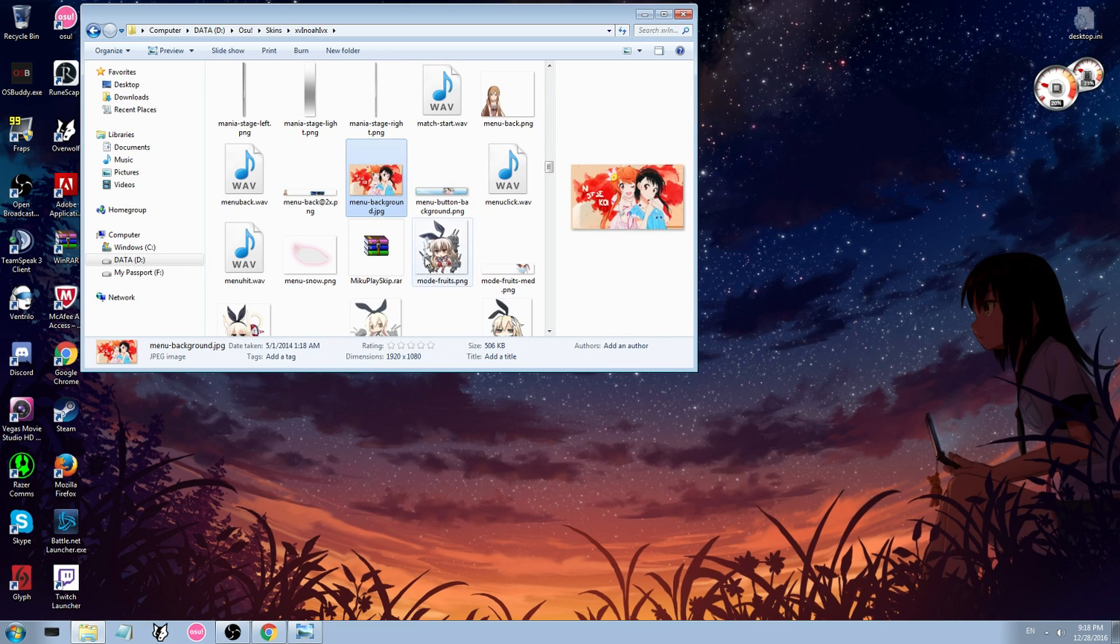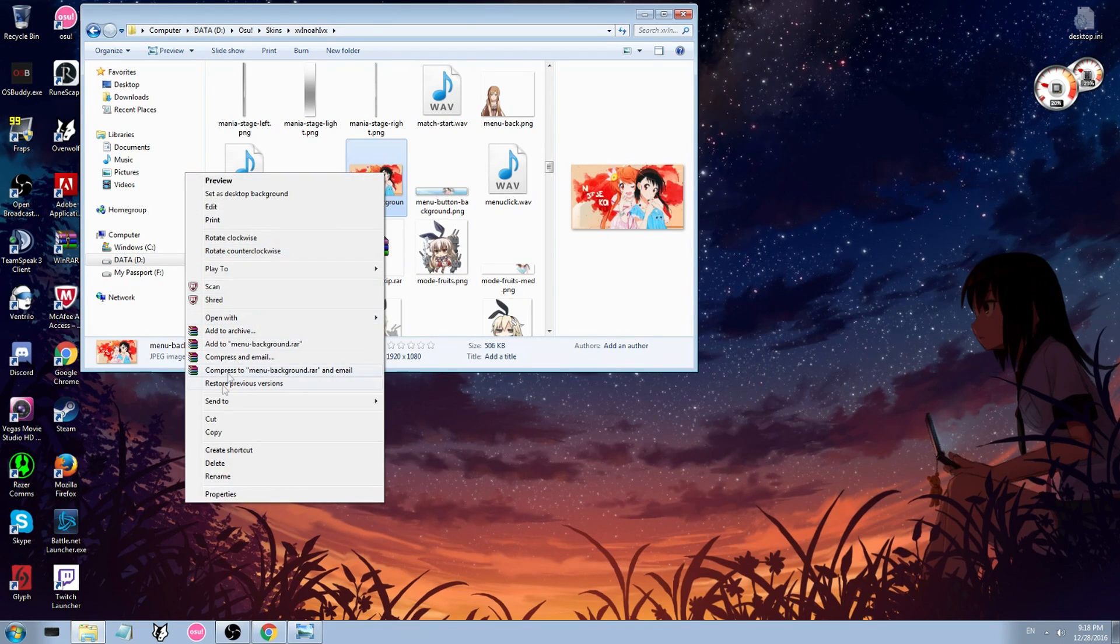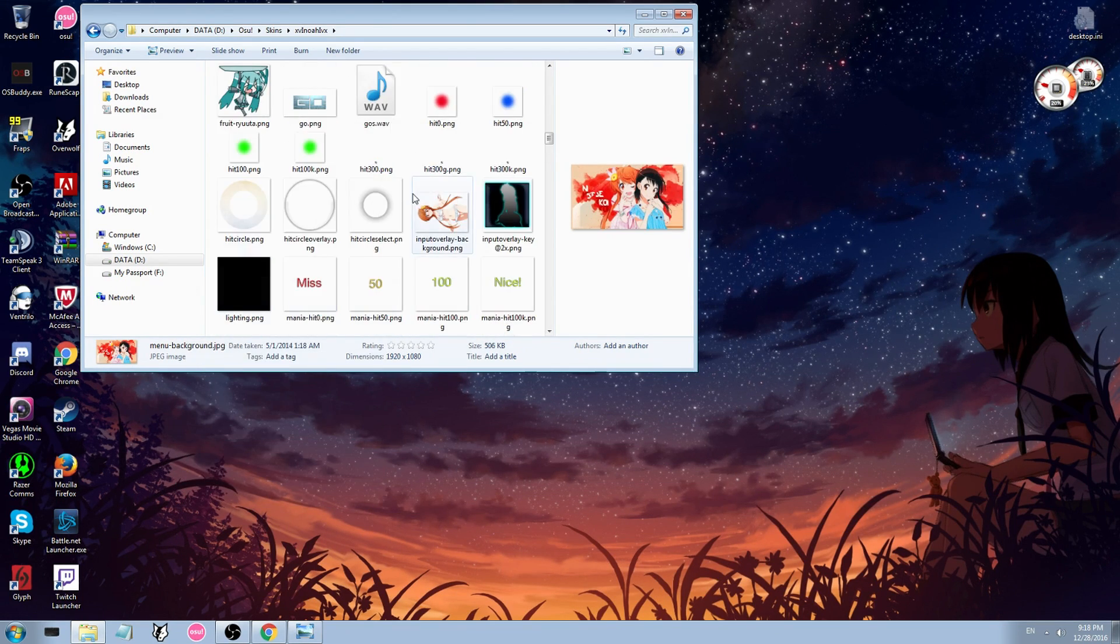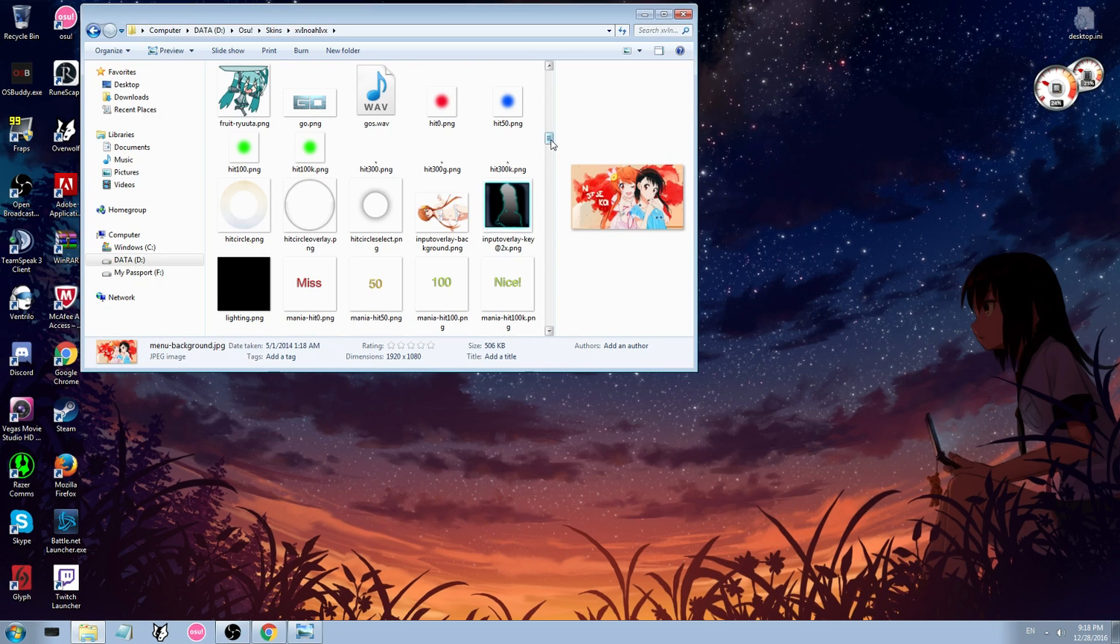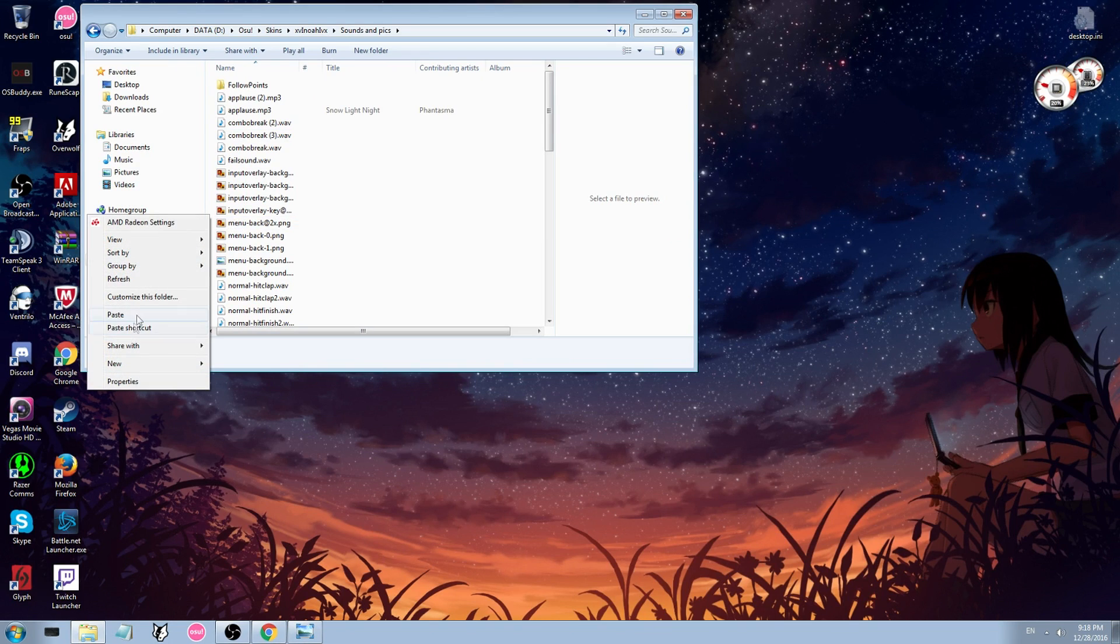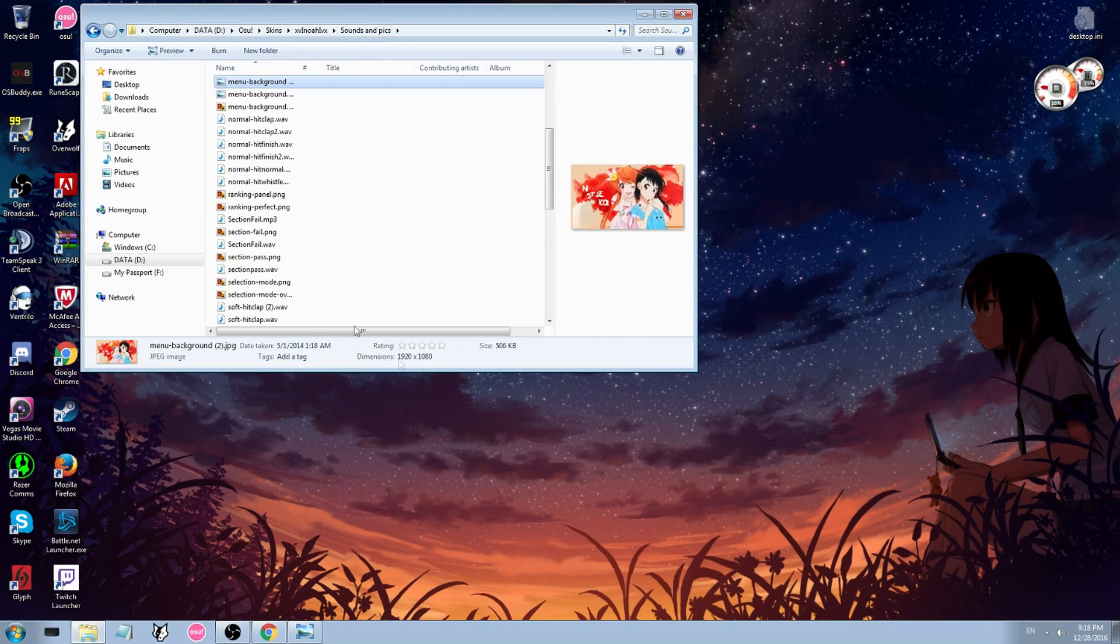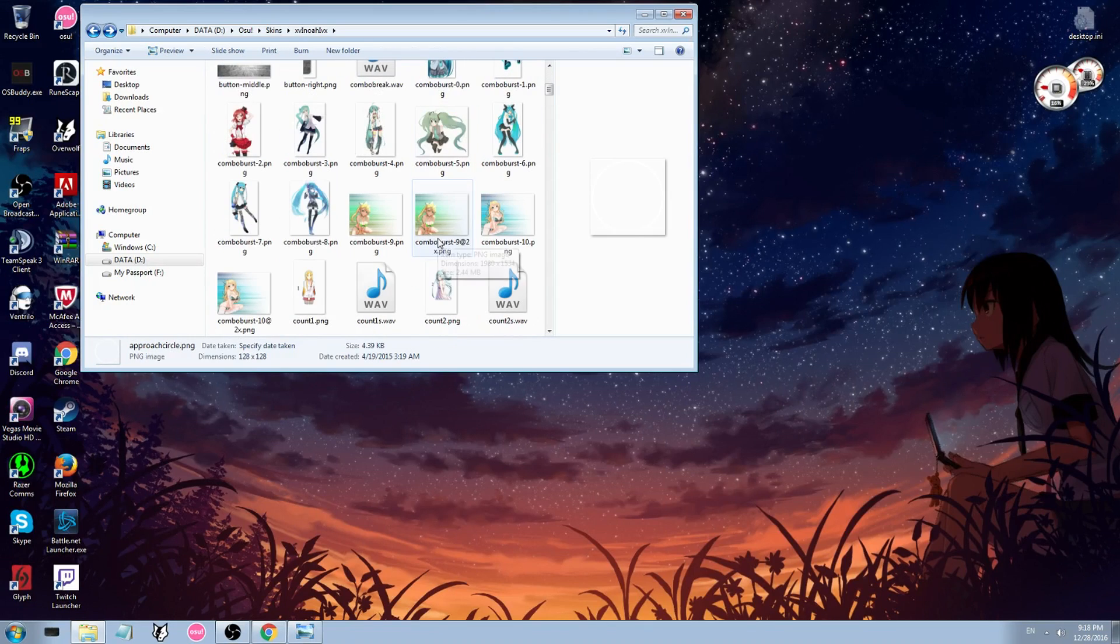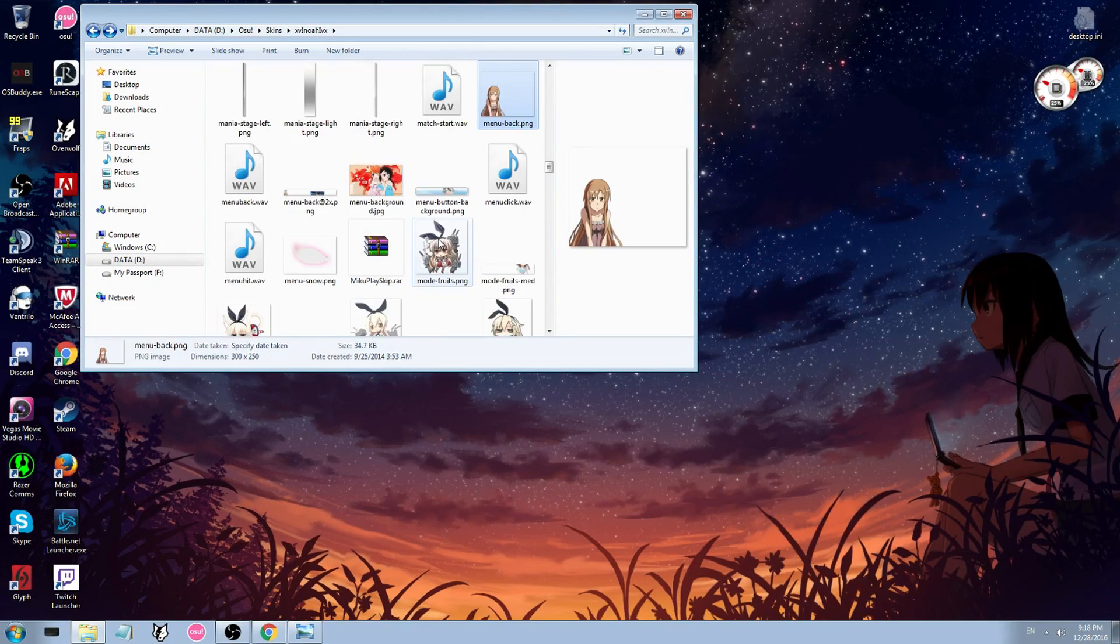So what I'm going to do first off, I'm going to back up this one here because I want to keep this one. So I'm going to go to sounds and pictures, I'm just going to paste it here and then copy but keep both files so you don't overwrite anything.